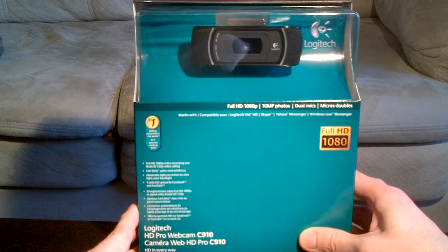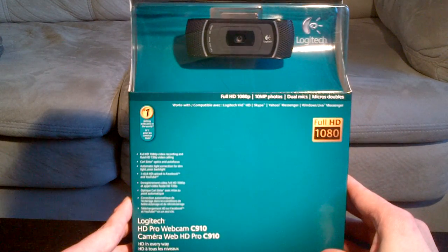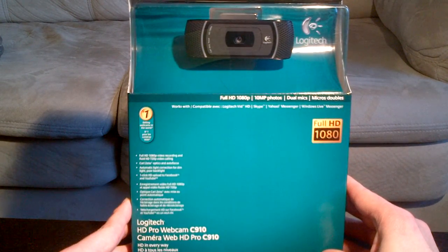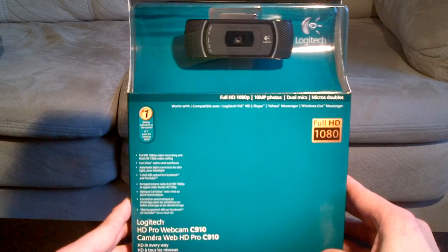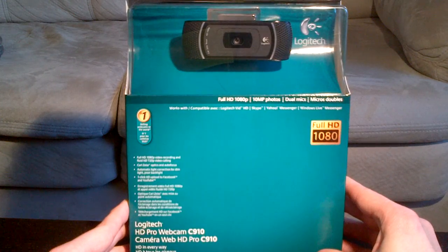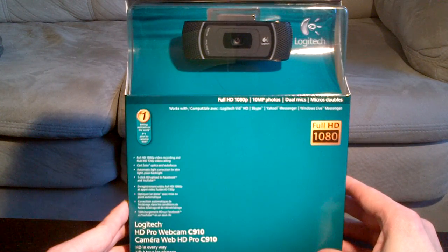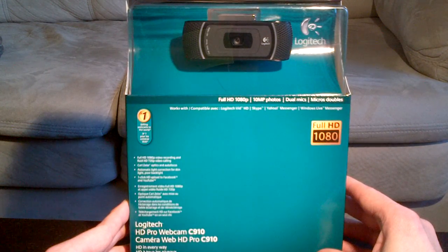So I actually bought this webcam so I could record more unboxing videos just like this in much better quality. It's a pretty good looking guy. I'm looking forward to getting the box open.